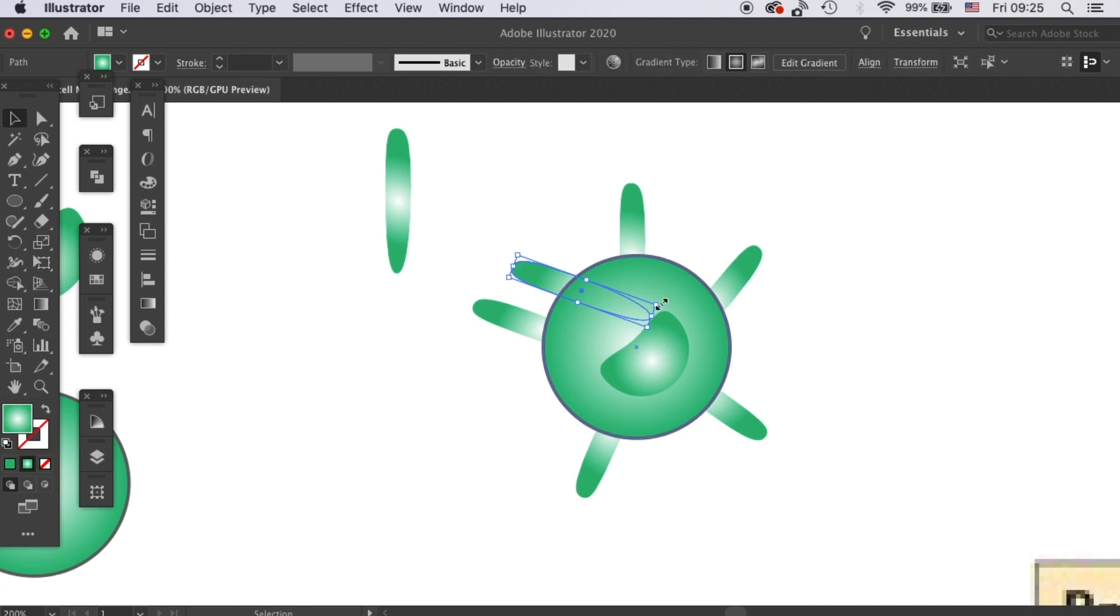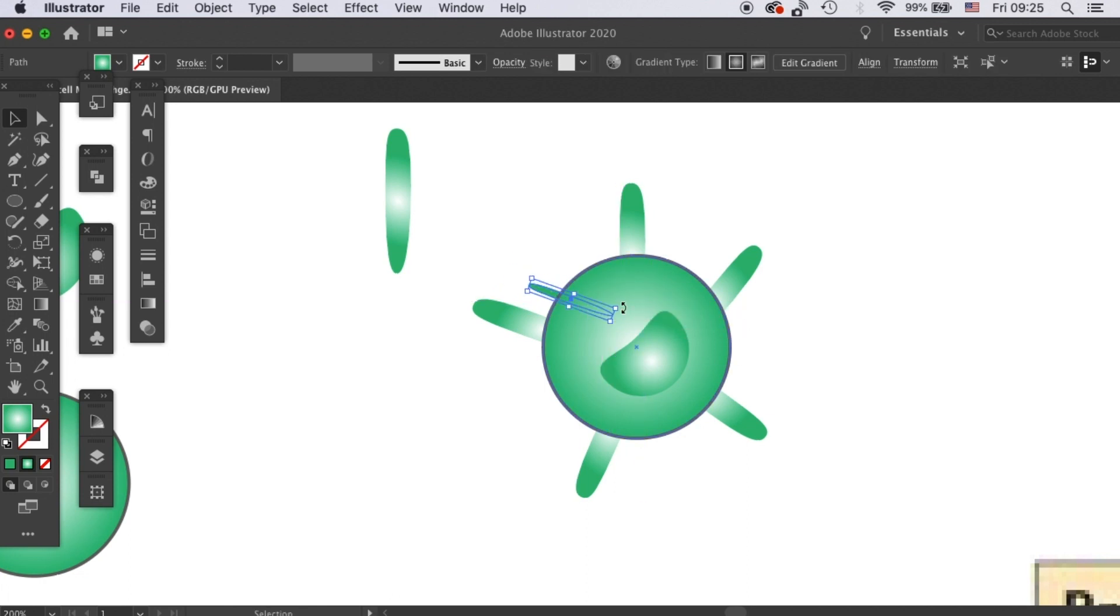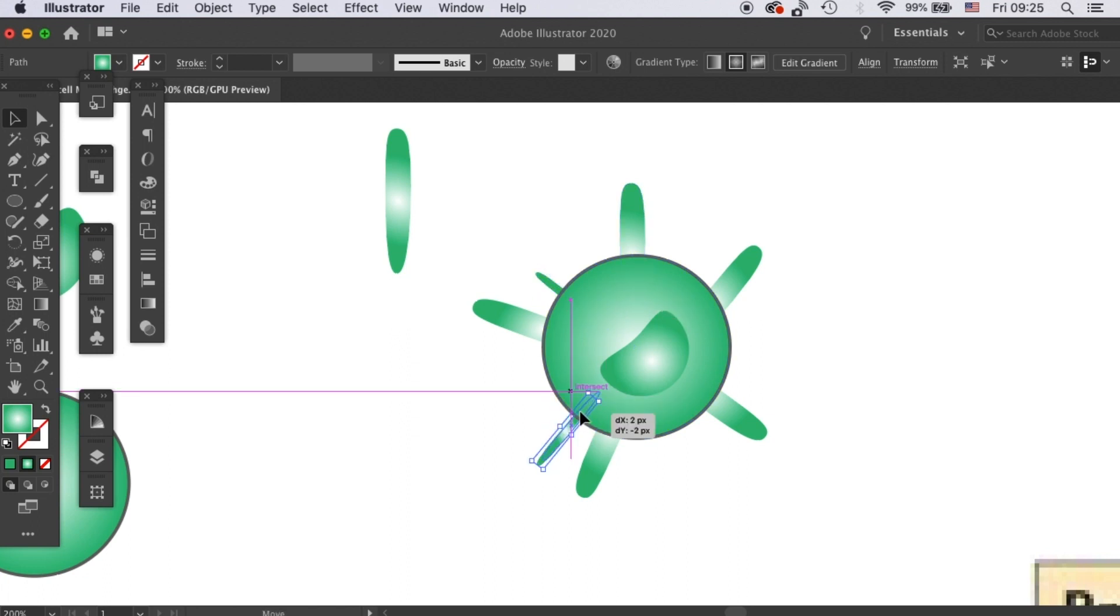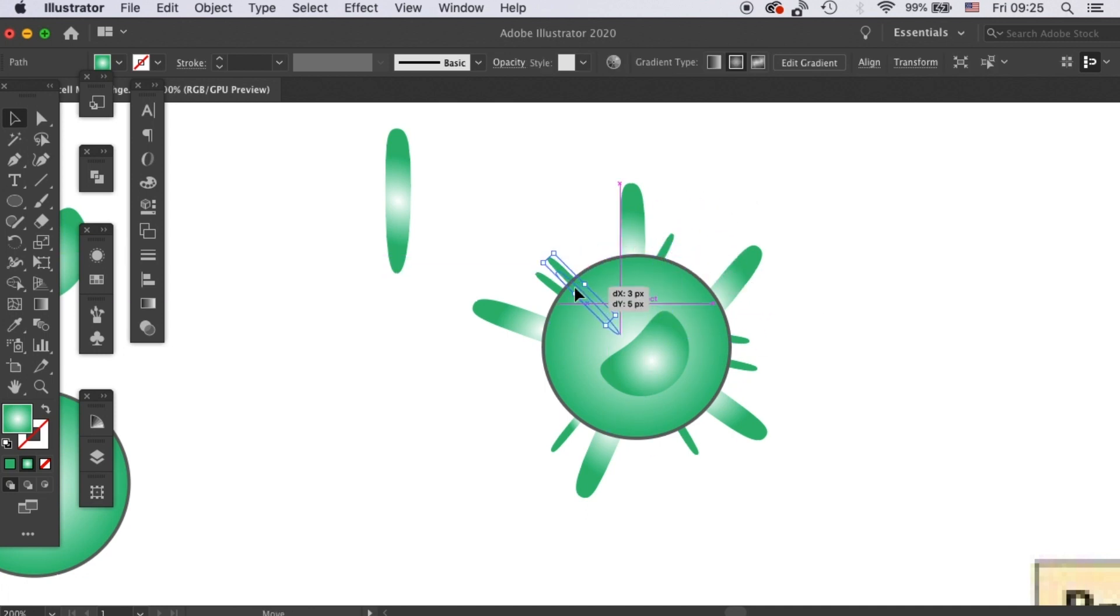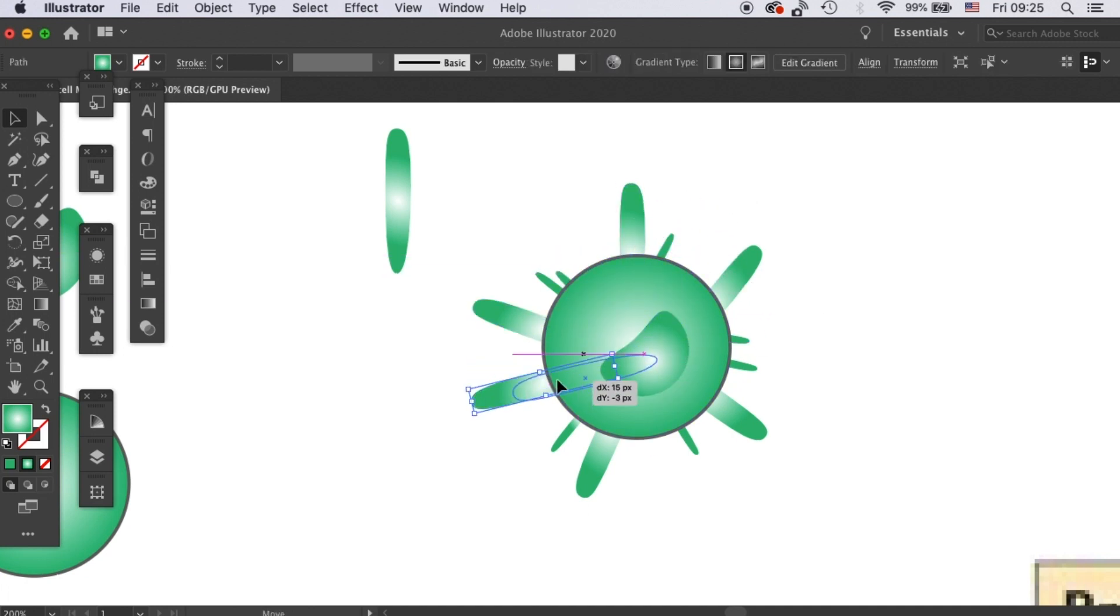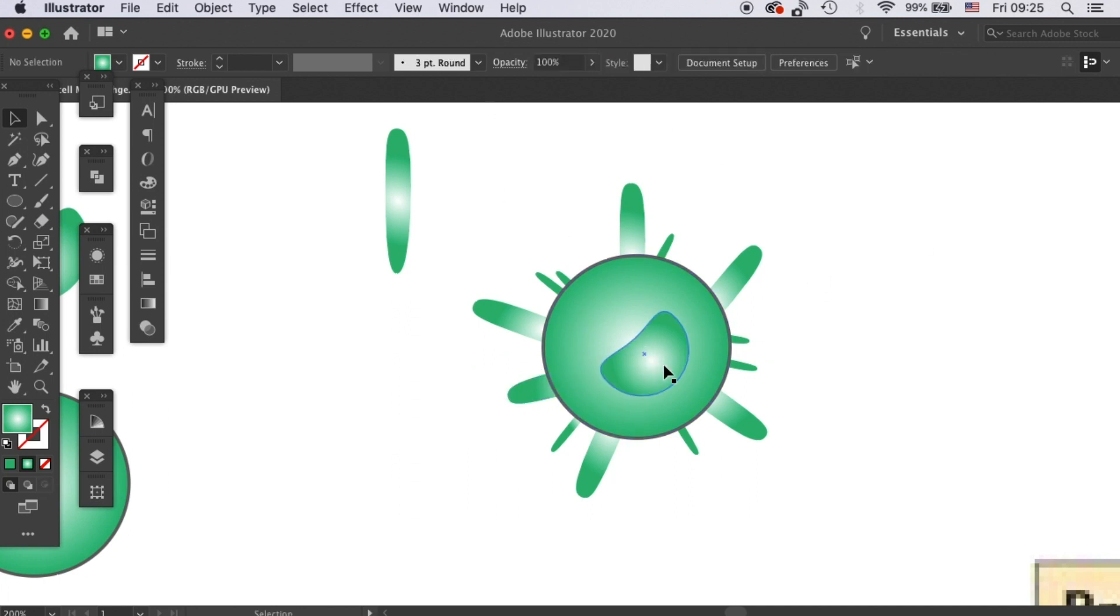Okay, then I will add on some of the smaller ones. I'll add one more over here with a different length.